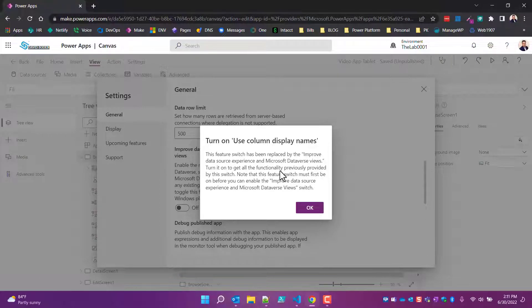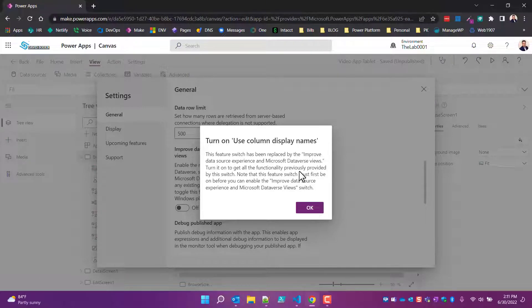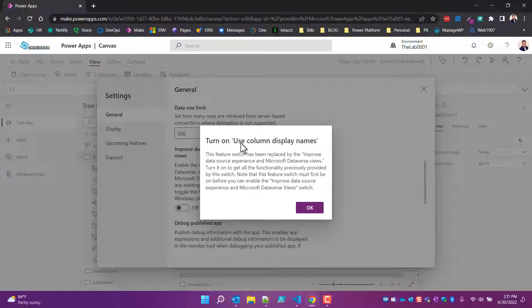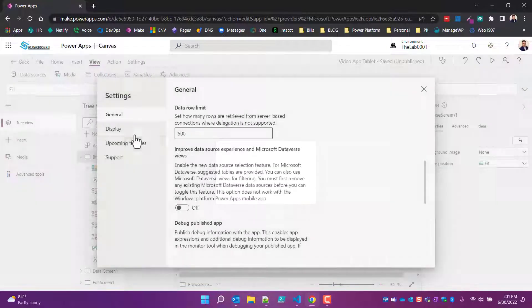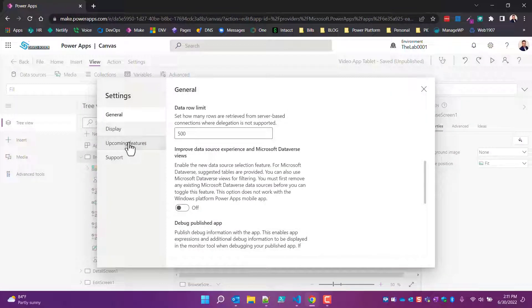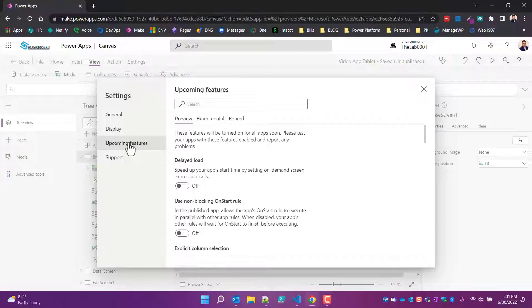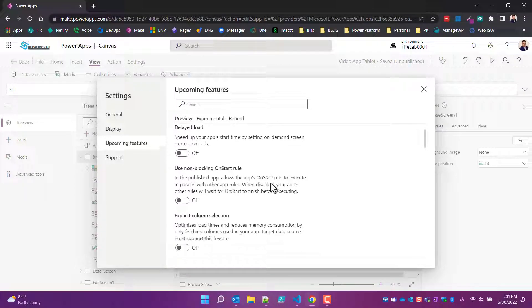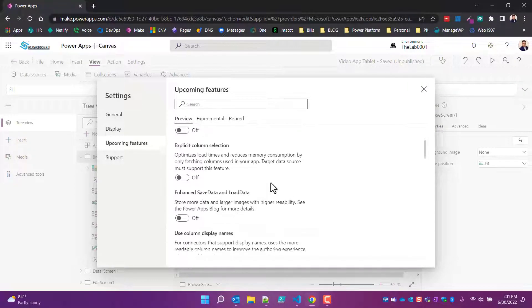So it's telling you to turn on the very thing that you're trying to turn on, but that's where people get hung up. It's not that - just go turn on this 'Use column display names' and this is over here under the Upcoming Features, it's in the Preview. If you scroll down you should find 'Use column display names'.